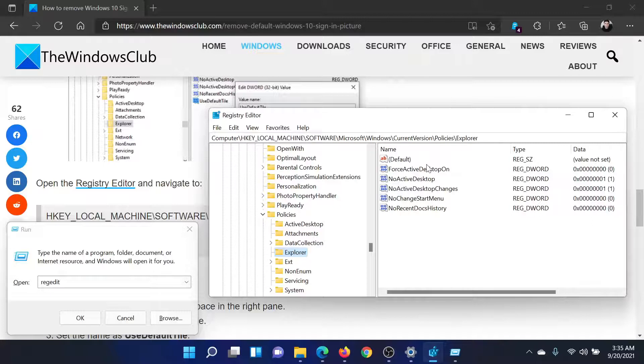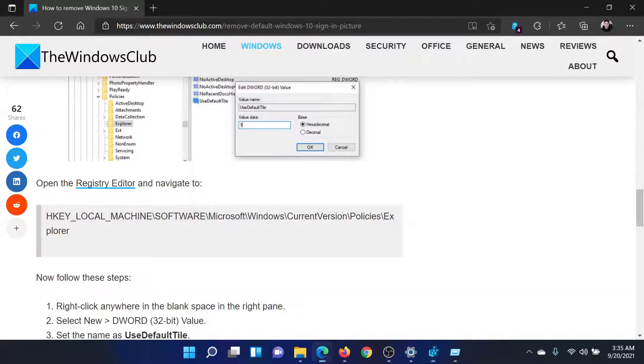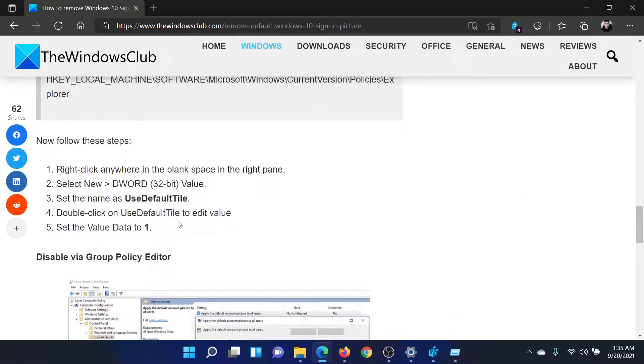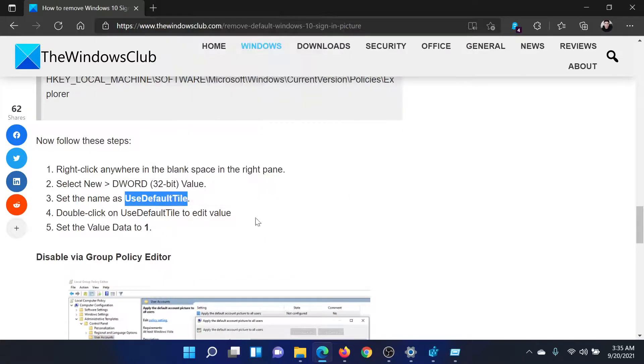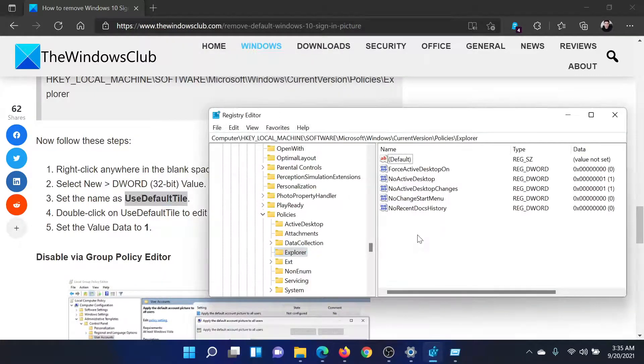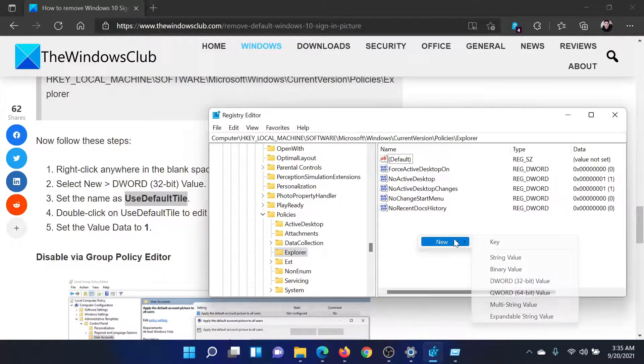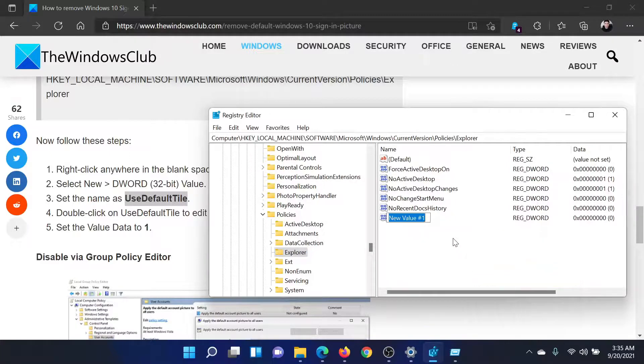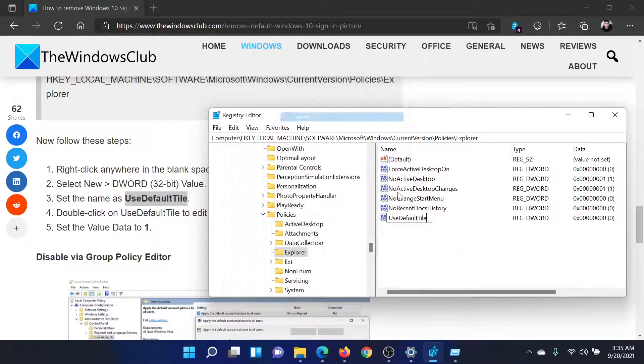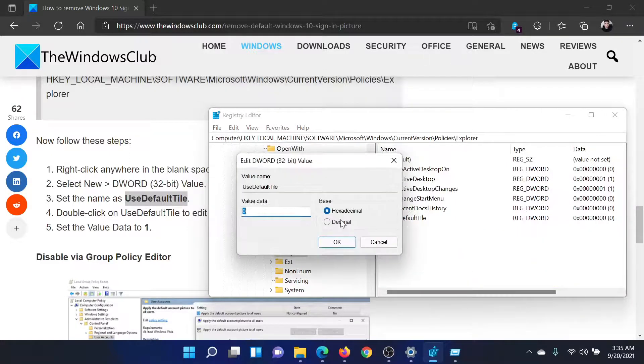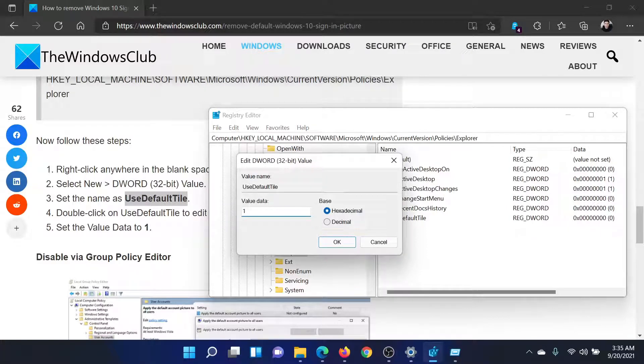Create a key here with the name UseDefaultTile. Right-click in the open space, New, DWORD 32-bit value, and paste it. Now double-click on it and change the value data to 1 and hit Enter.